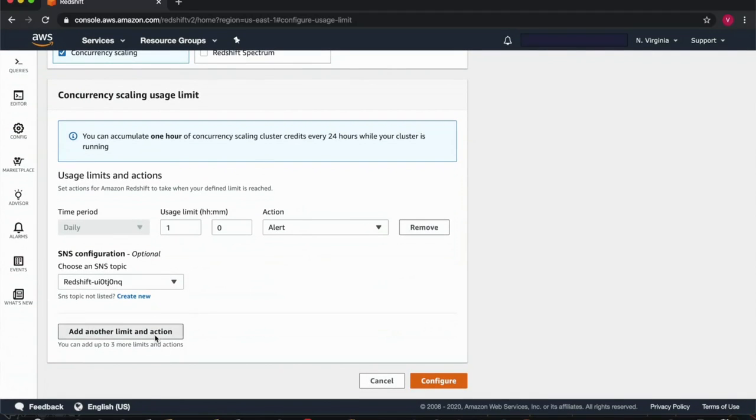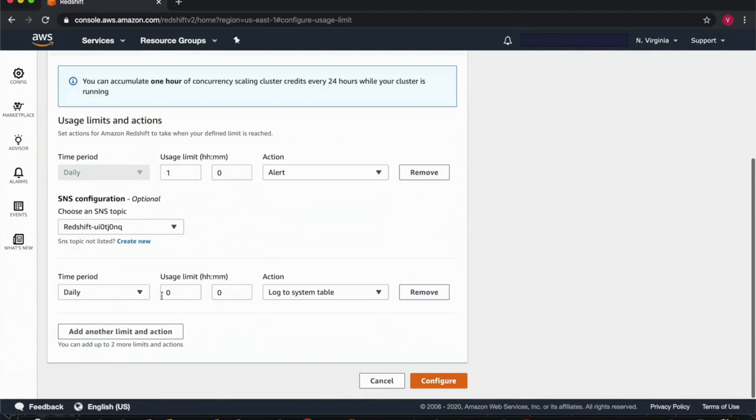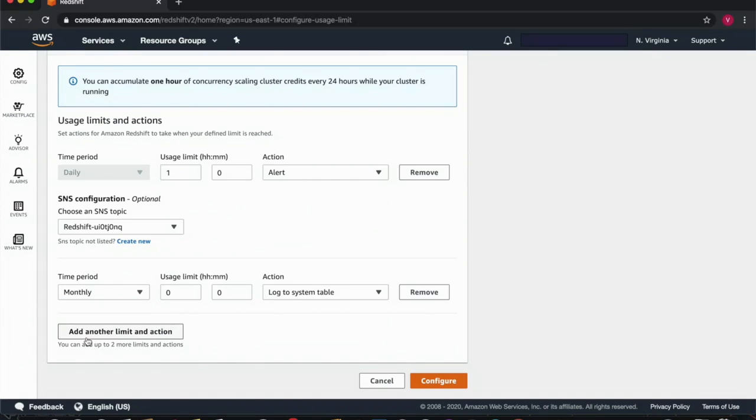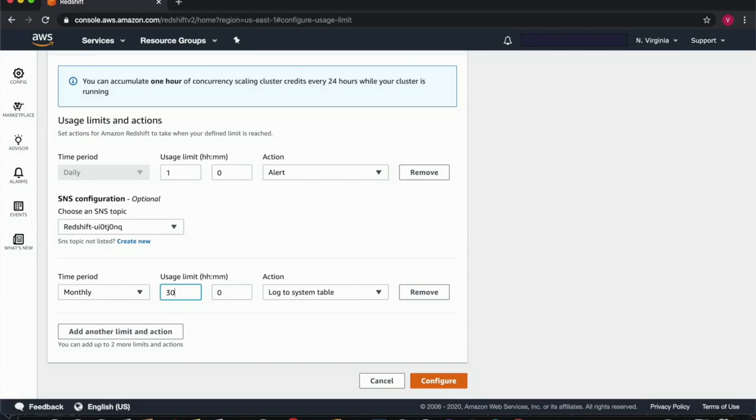These usage limits can be configured by day, week, or month and I'll choose month. For concurrency scaling, the limit itself is a certain number of hours or minutes for that period chosen. So here we're saying Redshift take an action if my concurrency scaling usage hours for the month meet the 30-hour threshold, which is the max free usage credit that accrues for the month.